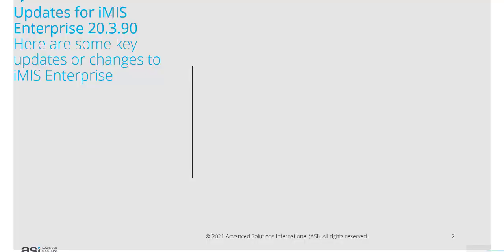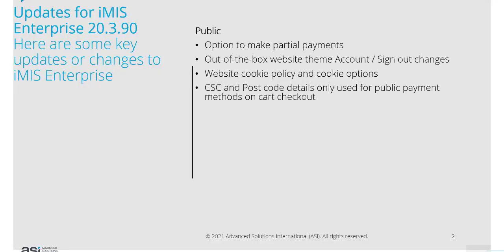Here are some key changes to iMIS Enterprise. For public users, there's now an option to make partial payments through the website. We have an out-of-the-box website theme with account and sign-out changes.